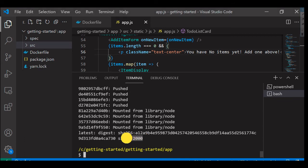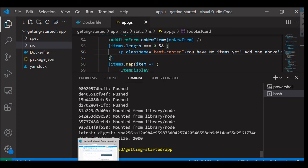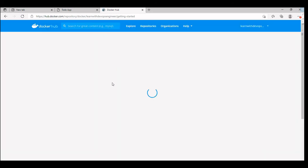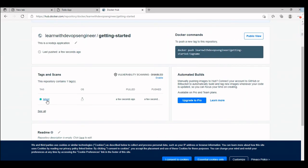As you can see, the image got pushed successfully. We should be able to see this image on our Docker Hub. I'm going to refresh this page. Last pushed a few seconds ago, as you can see. This is a tag, latest tag.